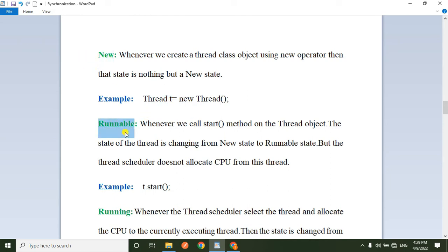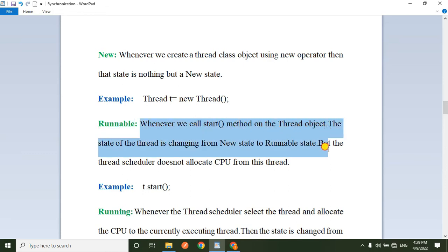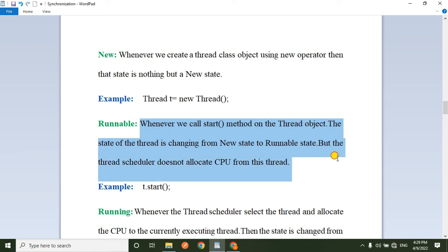The next state is the runnable state. Whenever we call the start method on a Thread object, the state of the Thread changes from the new state to the runnable state. However, the Thread scheduler does not allocate CPU to these threads yet.